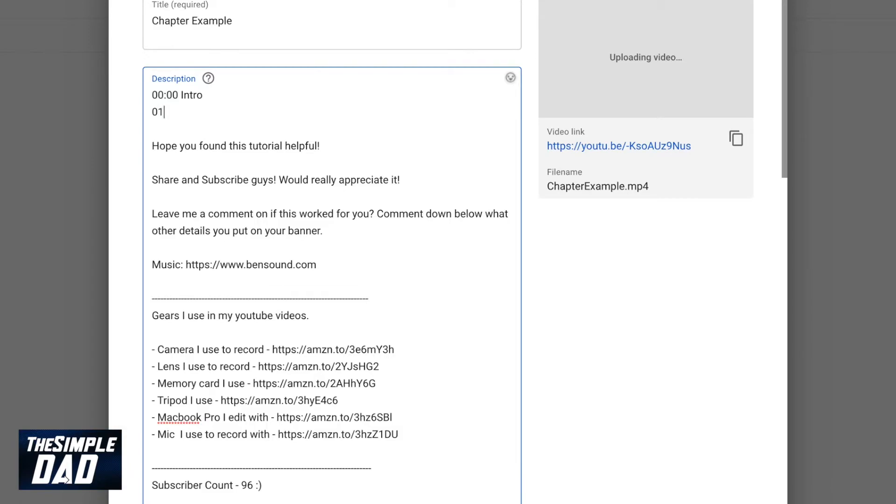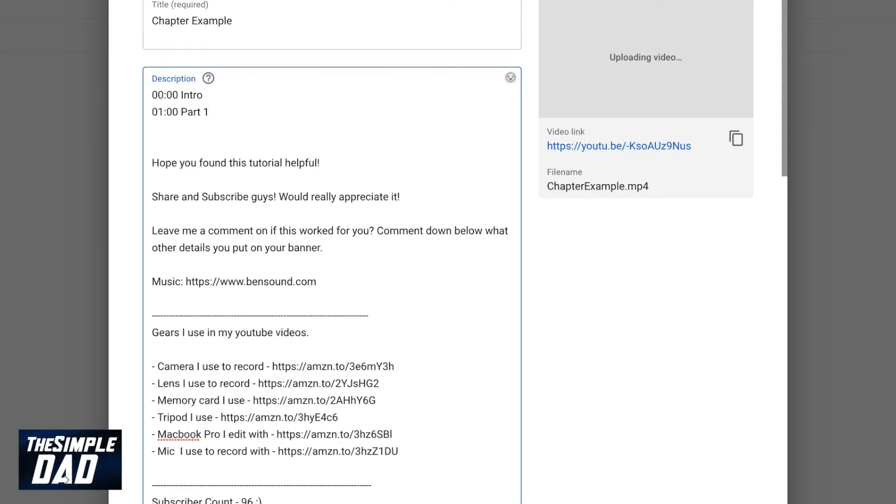The second timestamp is 01:00 and I'll name that as part 1. So this is at 1 minute.